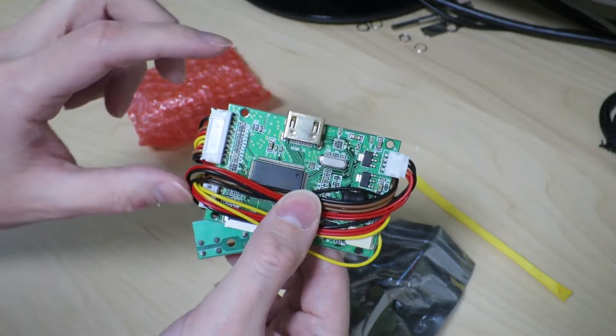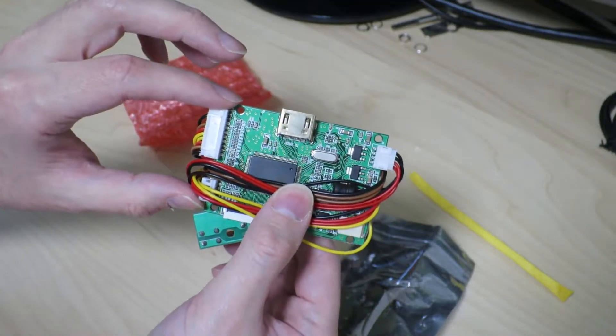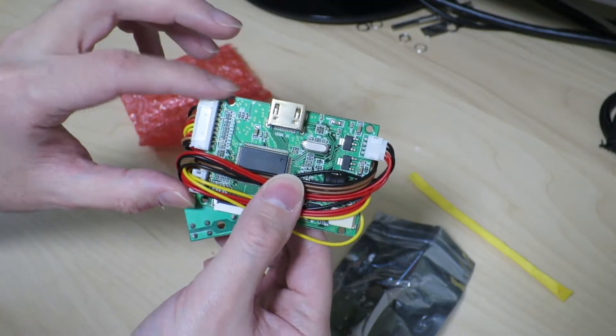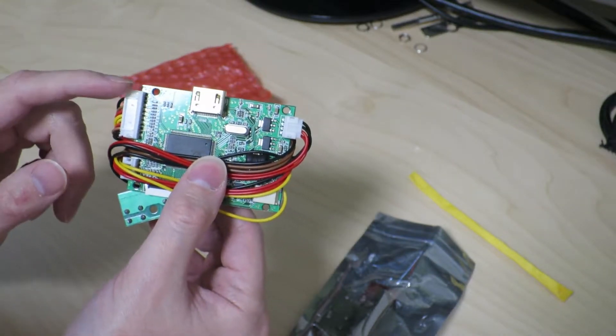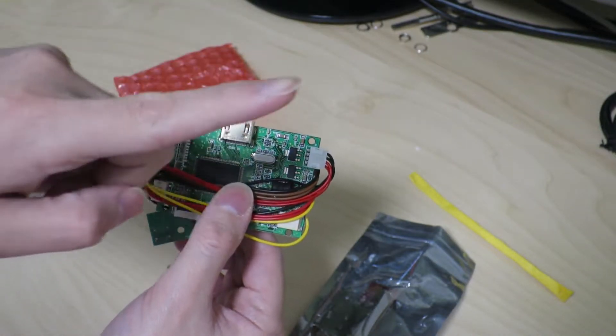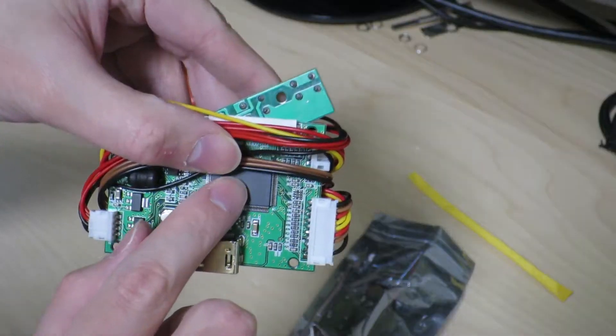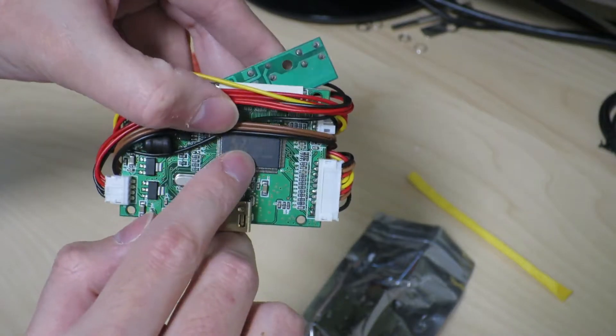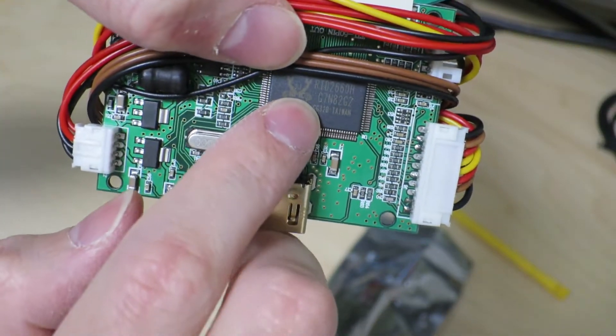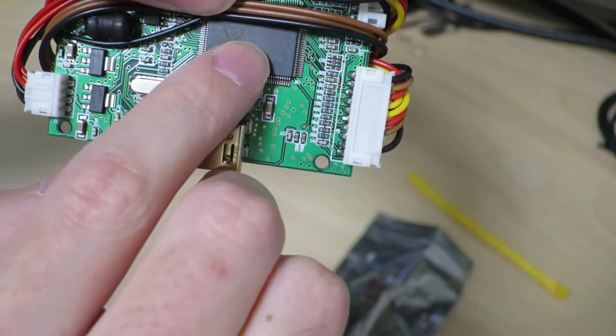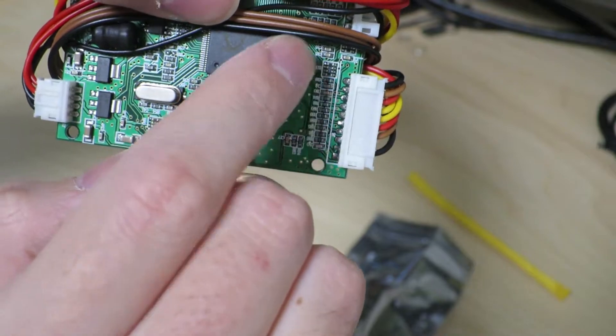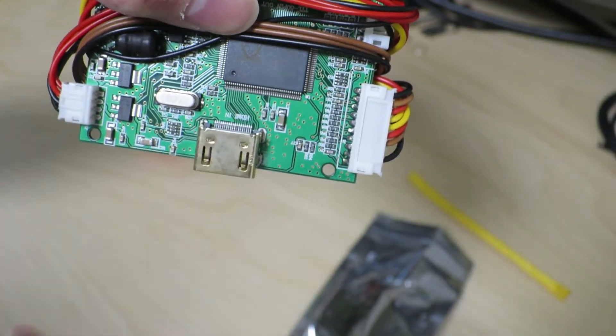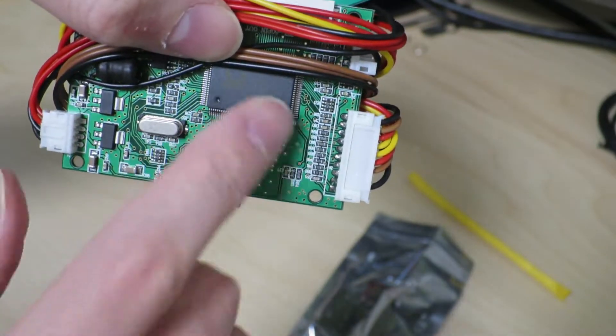So this is quite a bit smaller than the LCD controller I showed you in the previous video where I was trying to make the Raspberry Pi tablet, which I'll include a link to up there. And if you look over here, it's an RTD2660H. So it's the same chip that we were working with before. Awesome.